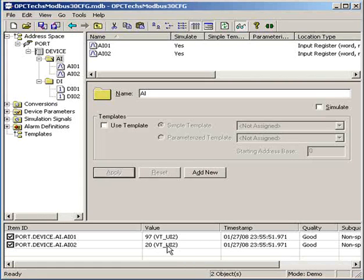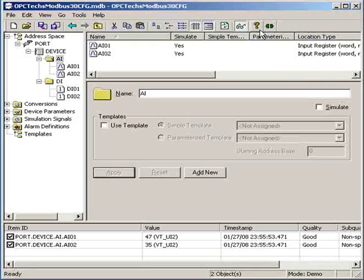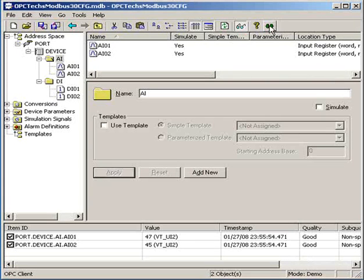Now let's start the OPC client program for testing. Here is the OPC client testing.